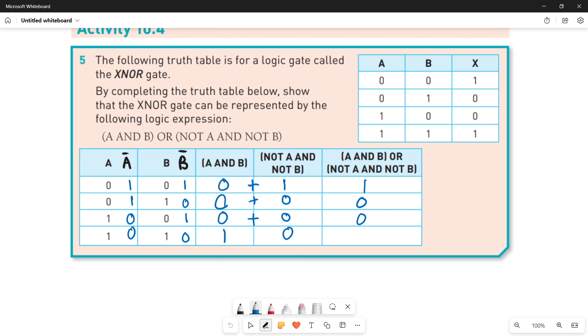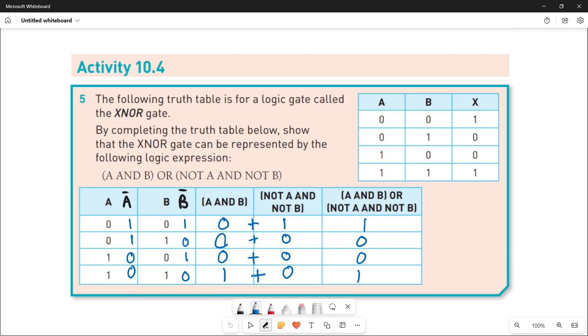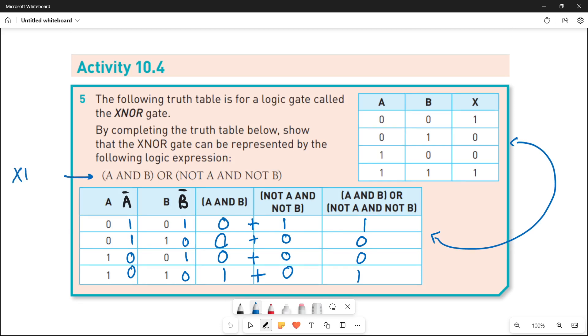So here, now once we got the result, let's compare both of them. We come to a conclusion that both of these results are same. Both have one zero zero one. So it is very clear that this logic expression is representing your XNOR gate. This is what you have to show in this question.